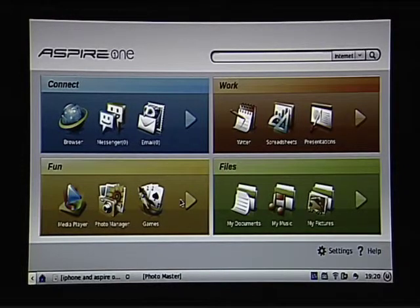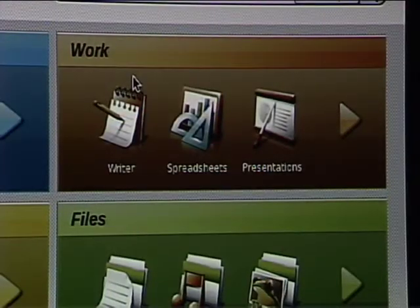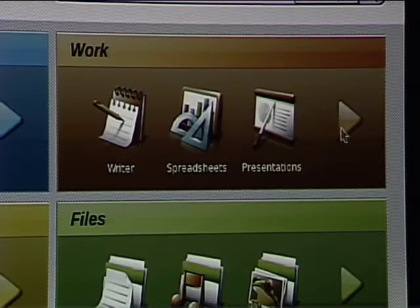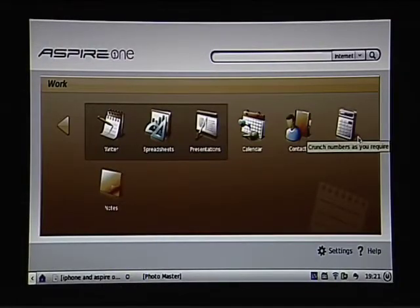We'll look at the connect area in a few moments — that's basically all of our web applications. We're going to start with the work area, which is all of our productivity tools. The work area contains the OpenOffice suite of tools, which is a free productivity suite pretty much identical to Microsoft Office.